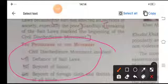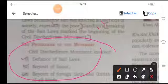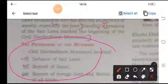The progress of the movement spread rapidly, and violation of the salt law all over the country was soon followed by the defiance of the forest law in Maharashtra, Karnataka, and the Central Provinces.